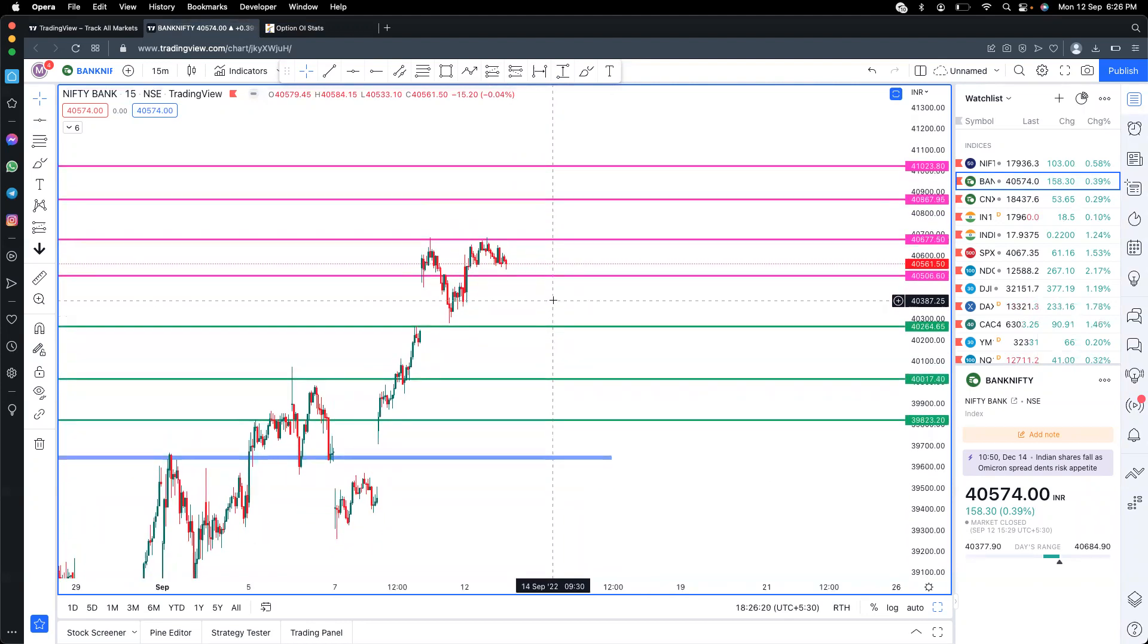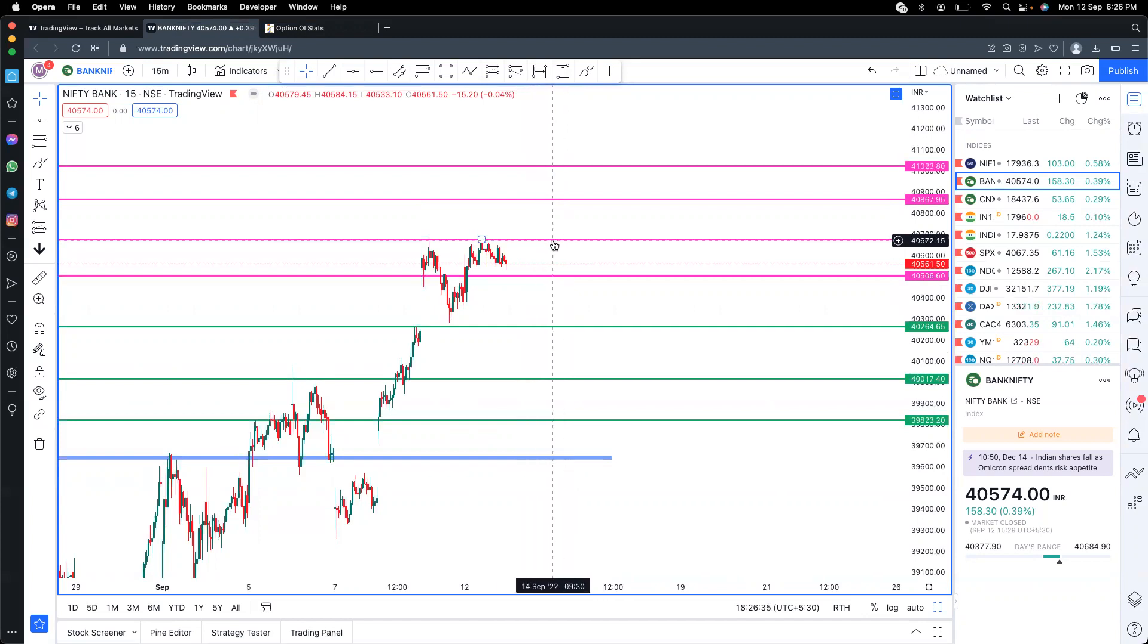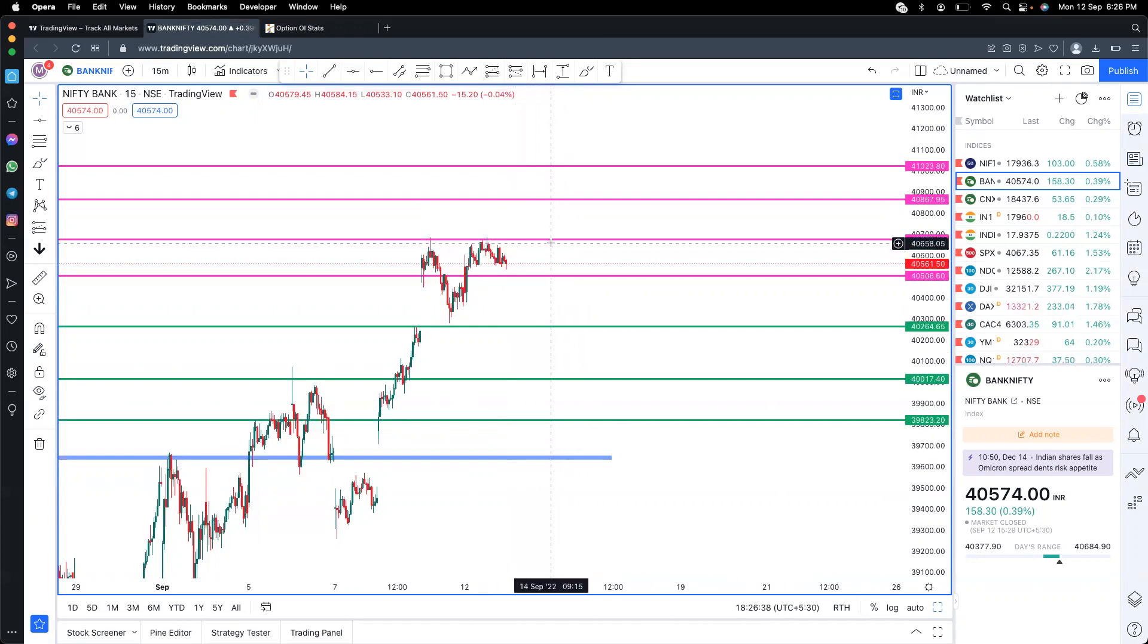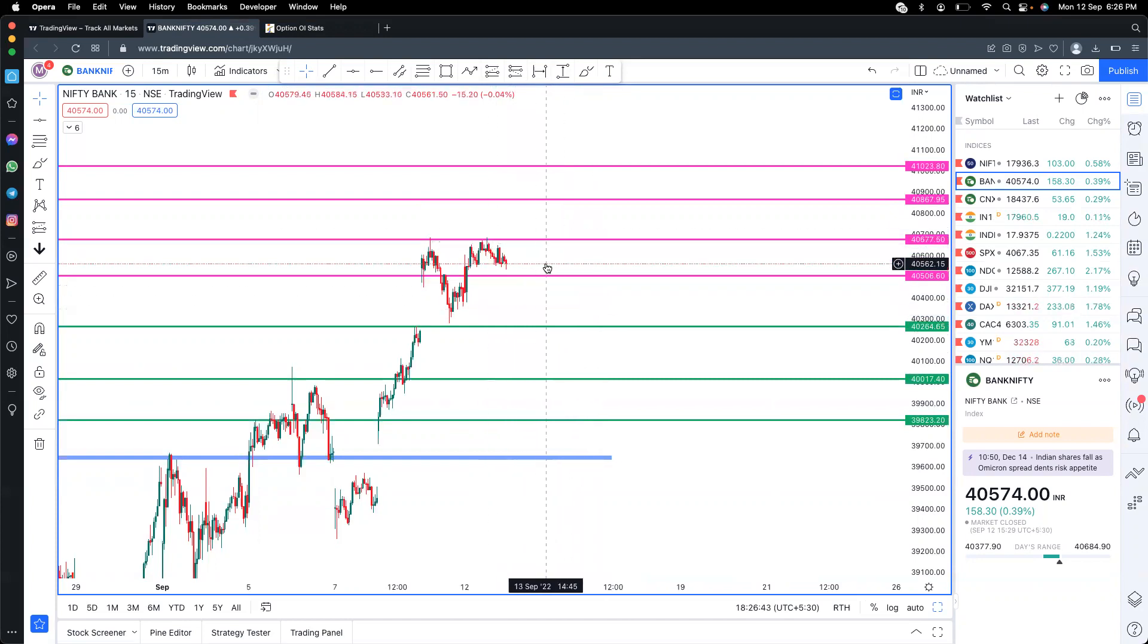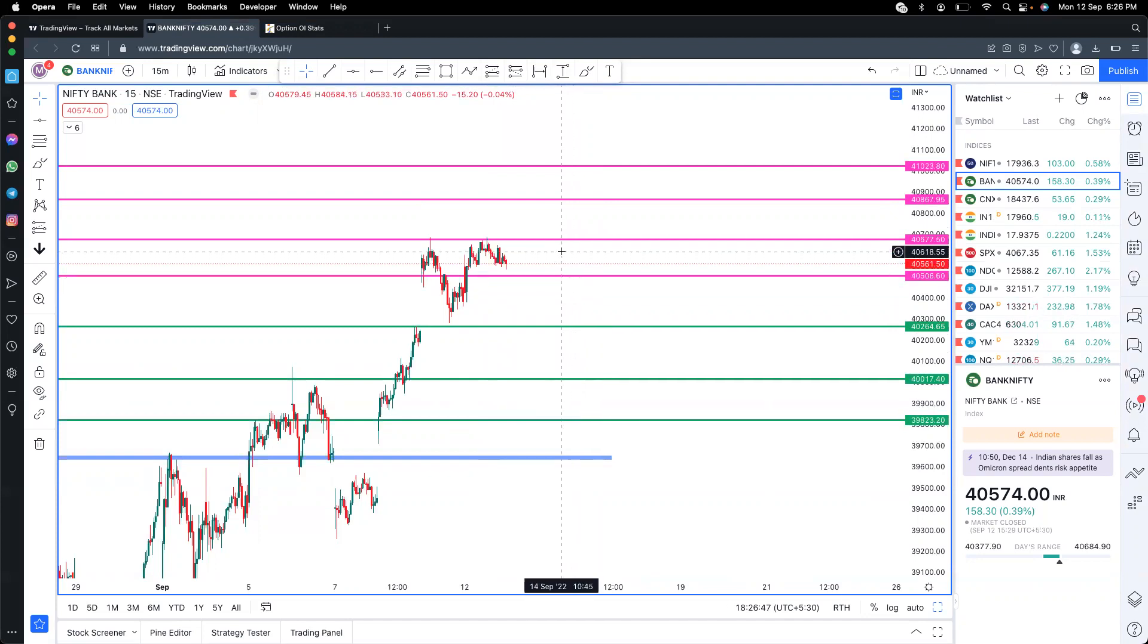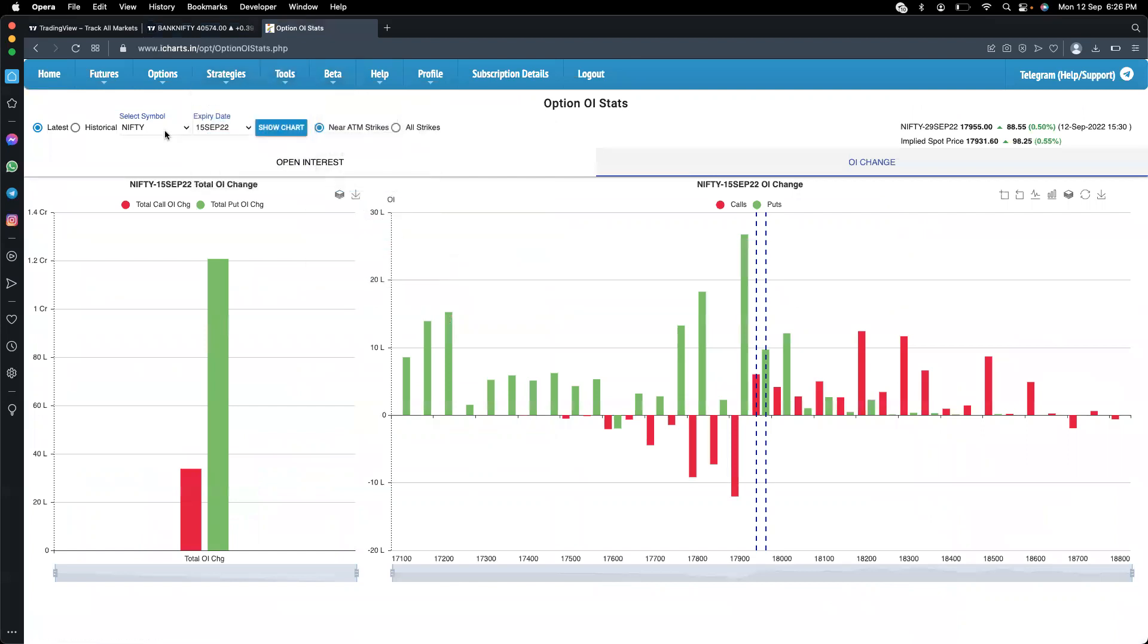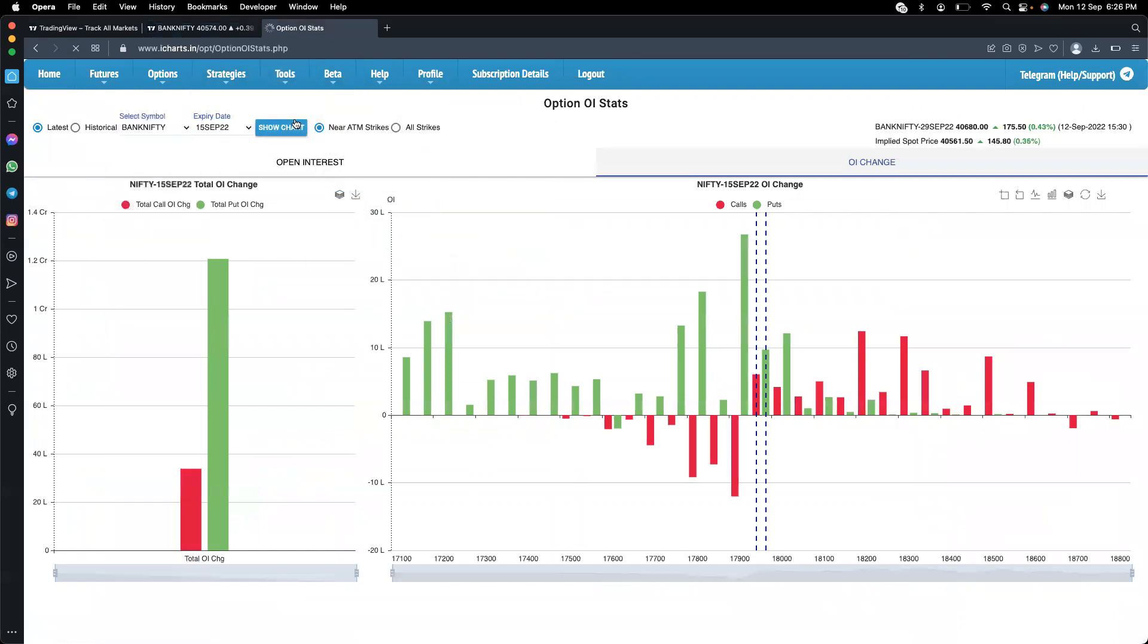Today, both Nifty and Bank Nifty had morning movement and then went sideways. Tomorrow there's a chance of sideways movement in this range. Looking at these levels, until there's a breakout, it will likely stay range-bound between 40,500 downside and 40,677 upside. Either side needs to break for a clear direction.